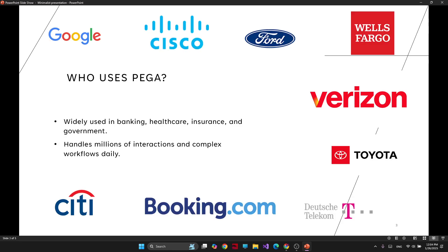So who uses Pega? Pega is being used by big companies like Google, Ford, Cisco, Toyota, Verizon, and so on. It's also widely used across different industries like healthcare, insurance, and even by government.